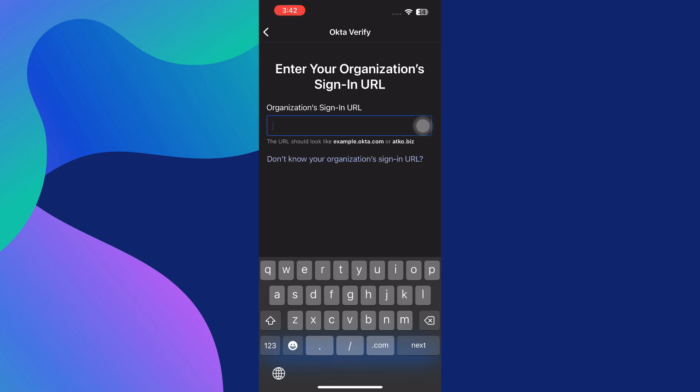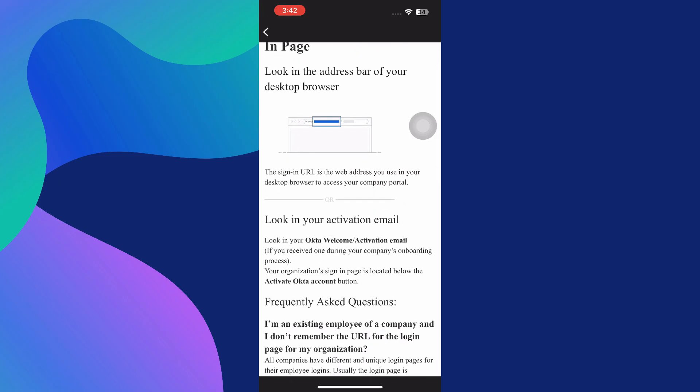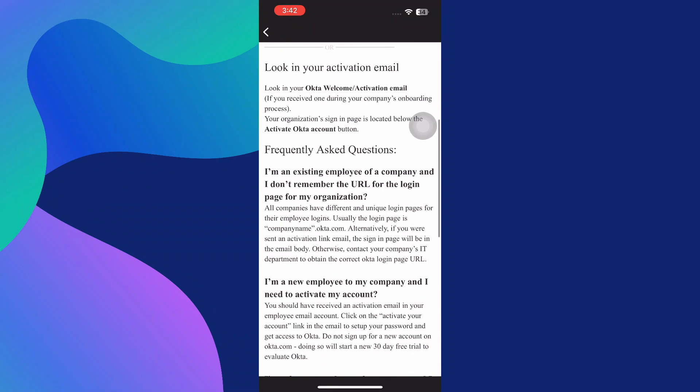This will prompt you to enter your organization's sign-in URL. The sign-in URL is a web address that typically looks like companyname.okta.com or something similar. If you're unsure what your sign-in URL is, you can tap on the blue text that offers instructions on how to locate this URL, usually provided by your IT department or available in a welcome email from your organization.